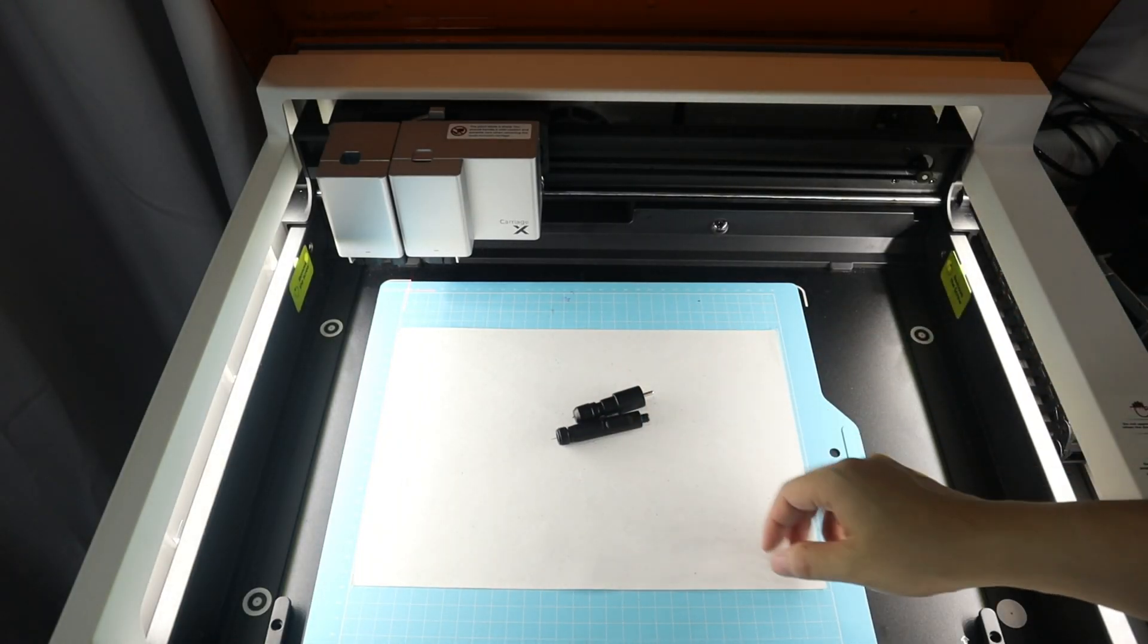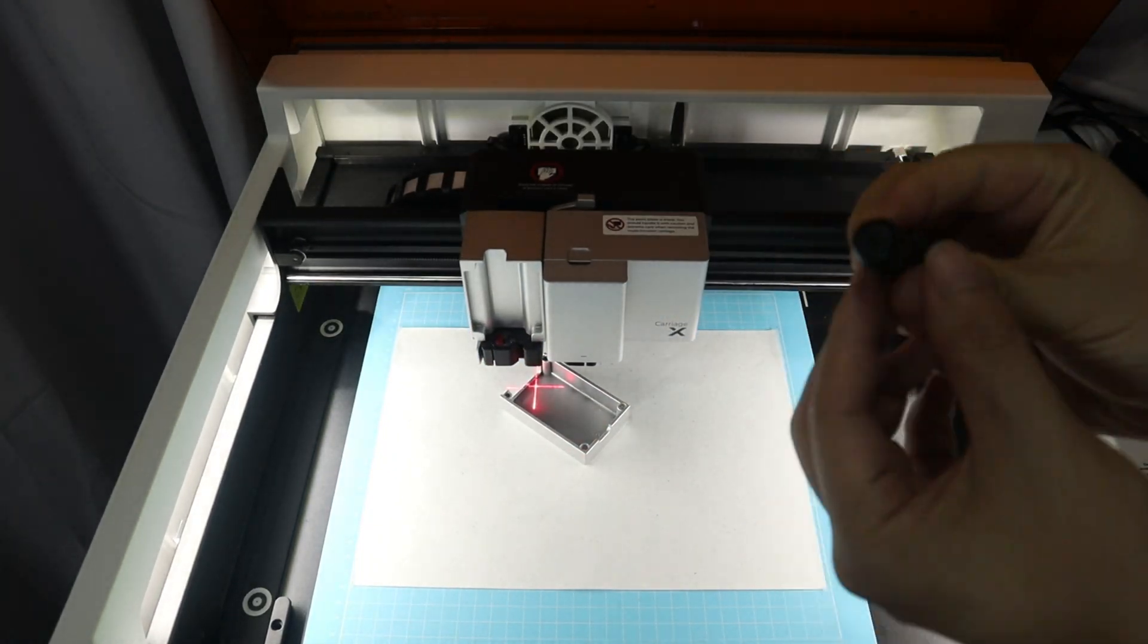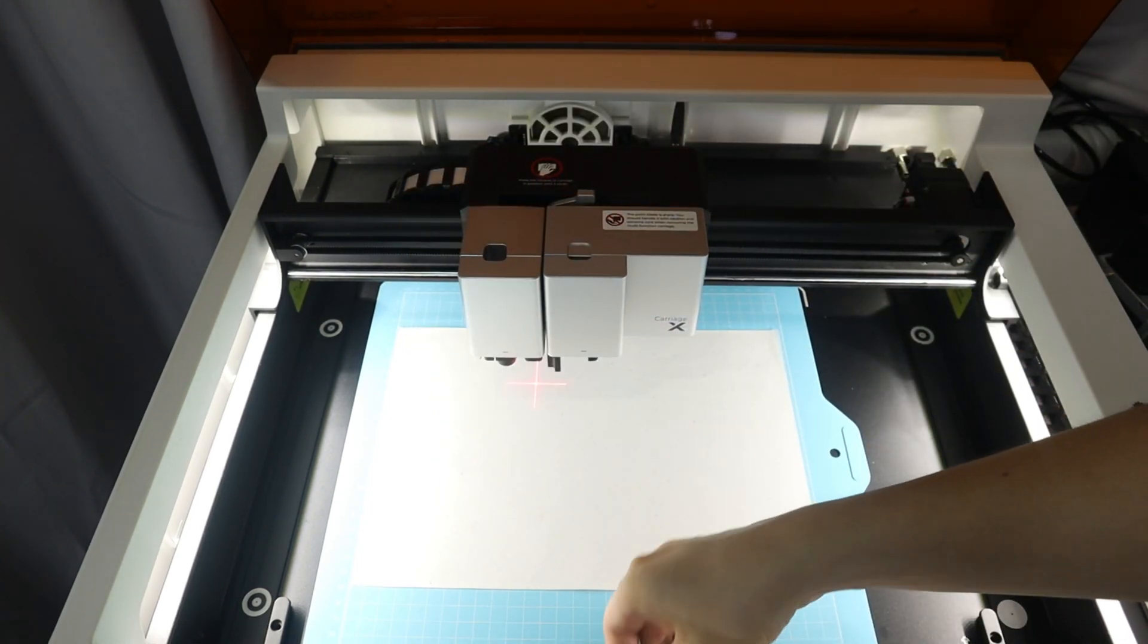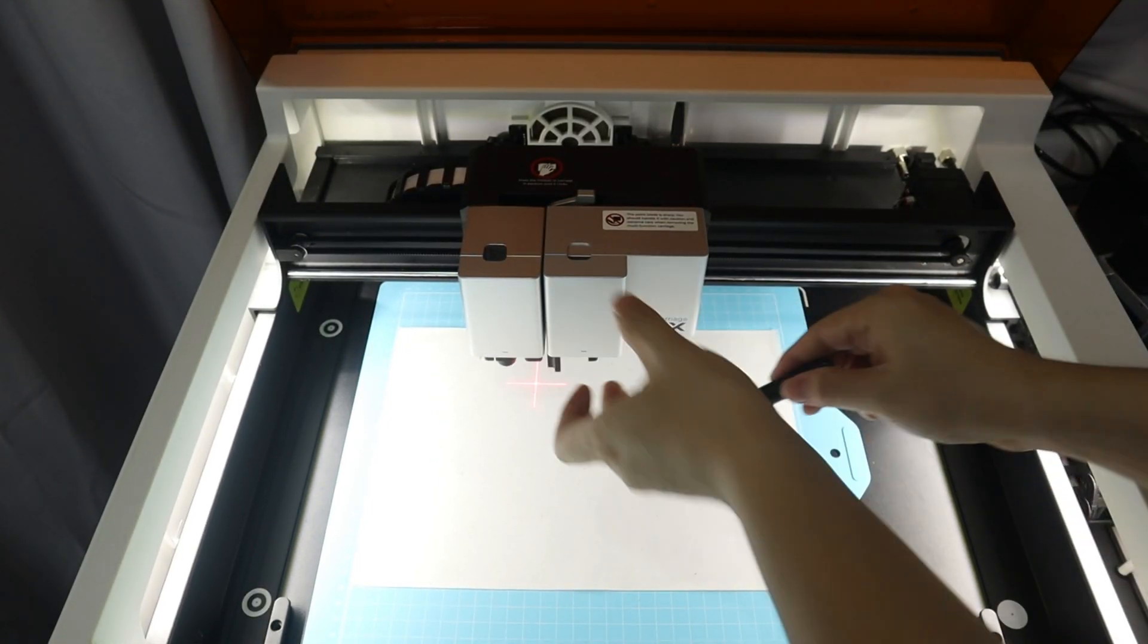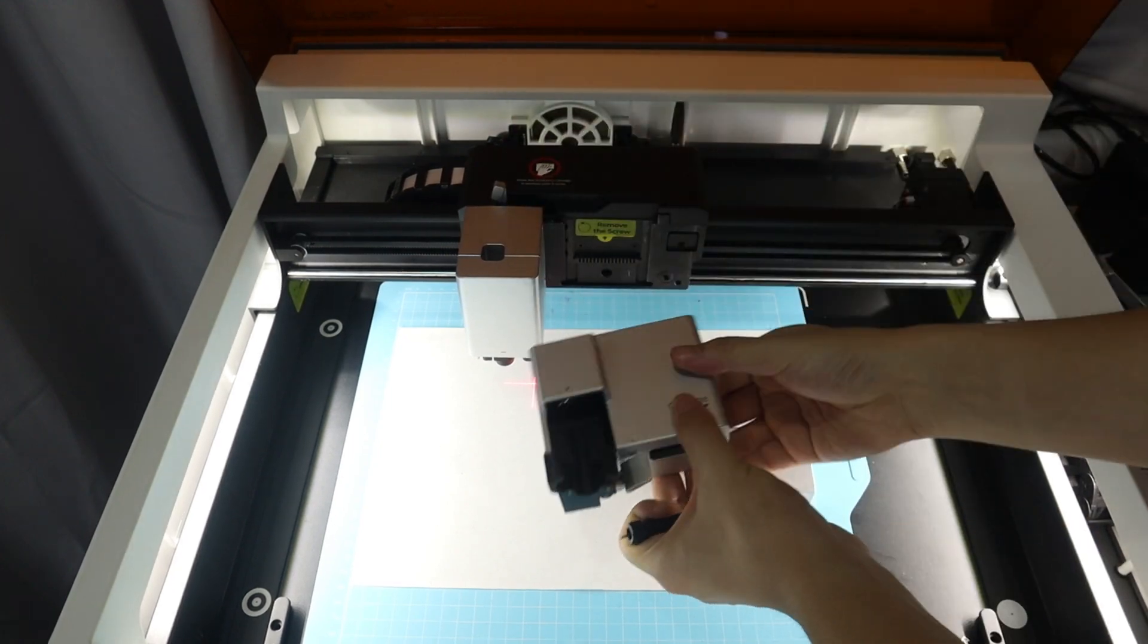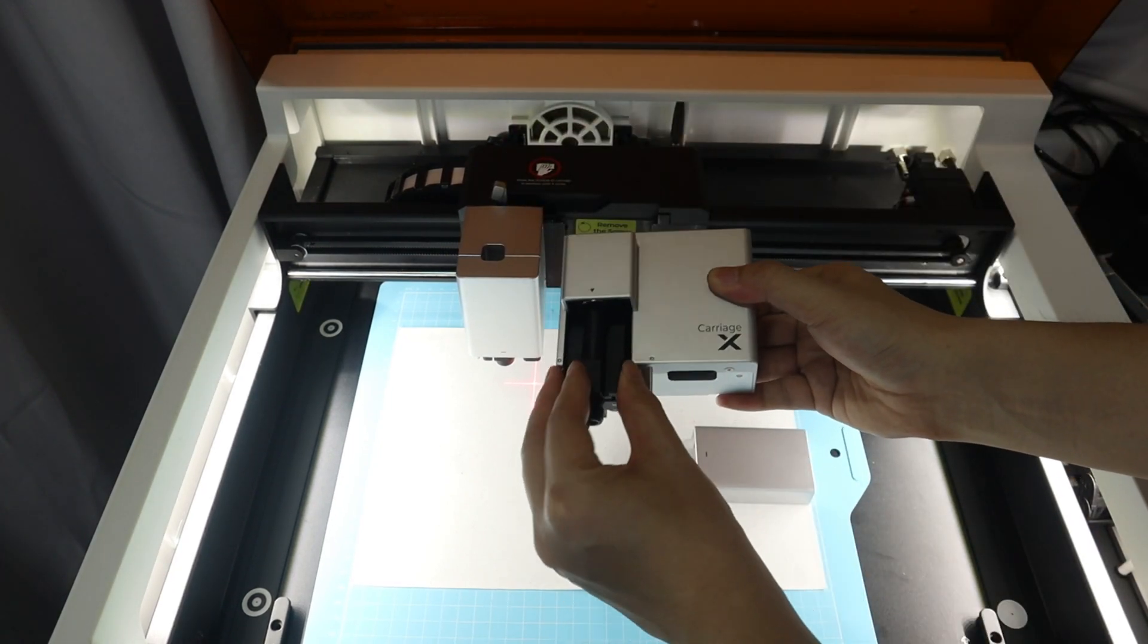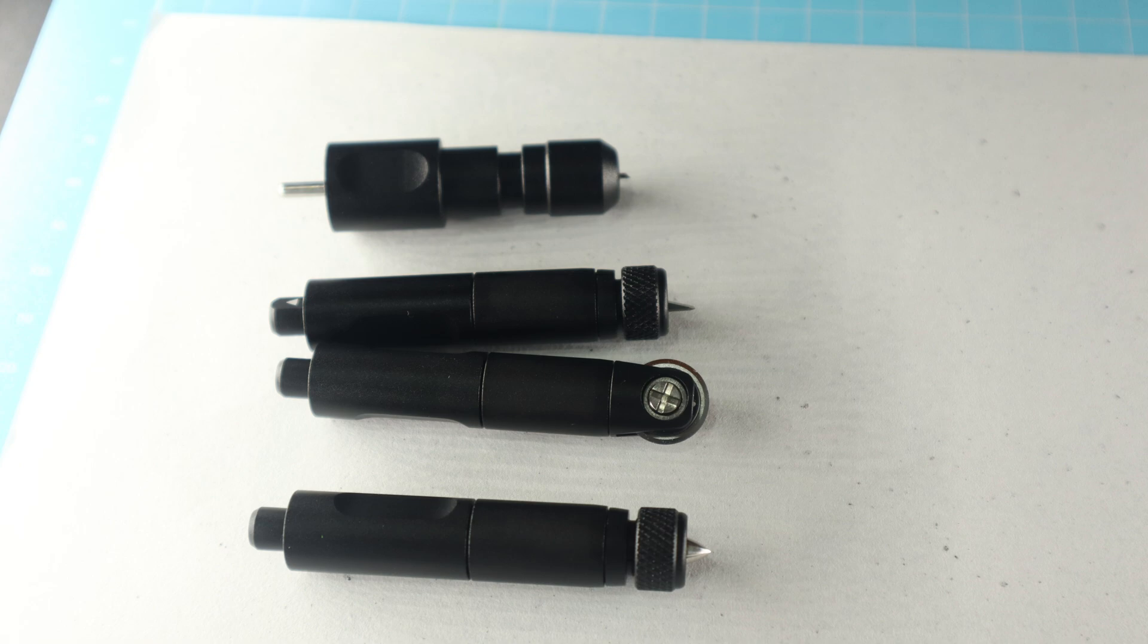Another useful function is the blade cutting function, which can cut various materials such as fabrics, vinyl materials, leather, paper, and so on, allowing for unlimited creations. The X2 M1 Ultra comes with 4 different cutting tips, including a 45-point blade, a cutting blade, a rotary blade, and a heat transfer tip, which can be used to cut different materials.